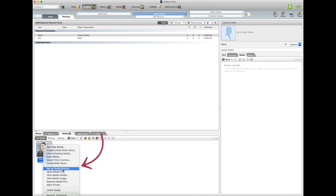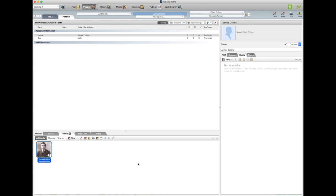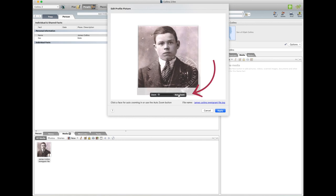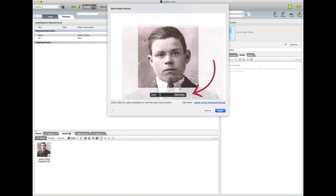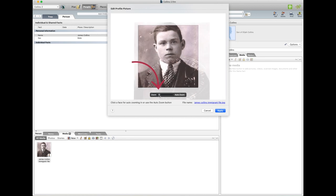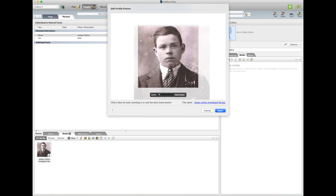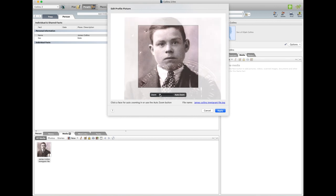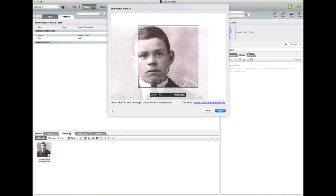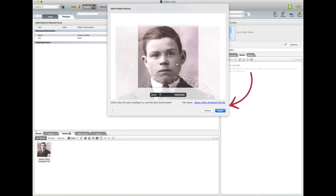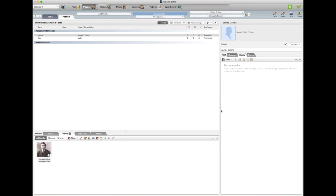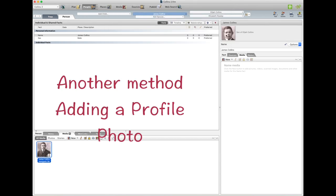Go Set as Profile Picture, or do this first. And you can go Auto Zoom and it'll zoom into the person's face, or you could zoom it in the way you want it yourself. I think Auto Zoom is better, and then you go Apply.